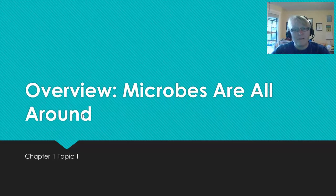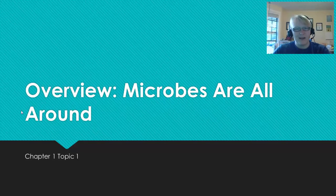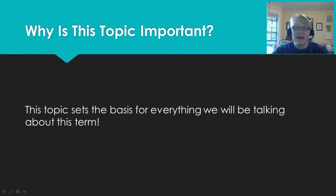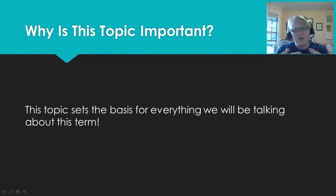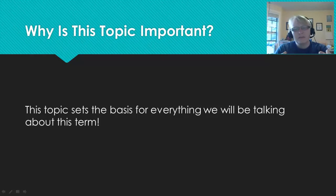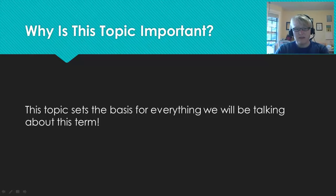So now let's get started with our first topic: overview. Microbes are all around. Every topic will have a little slide that reminds us of why this topic is important. It's really easy sometimes, when we're getting so engrossed in very specific details, to forget why it's important to learn this material. So for this material, it's basically to set the tone for the entire semester — what are we going to talk about, and what are our themes for the semester?